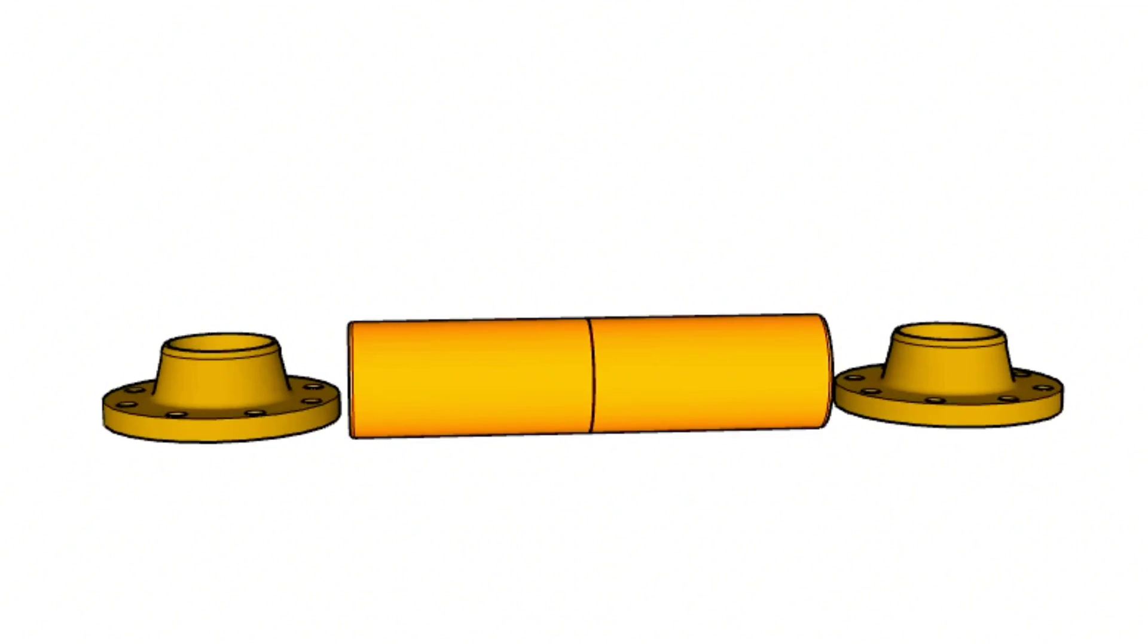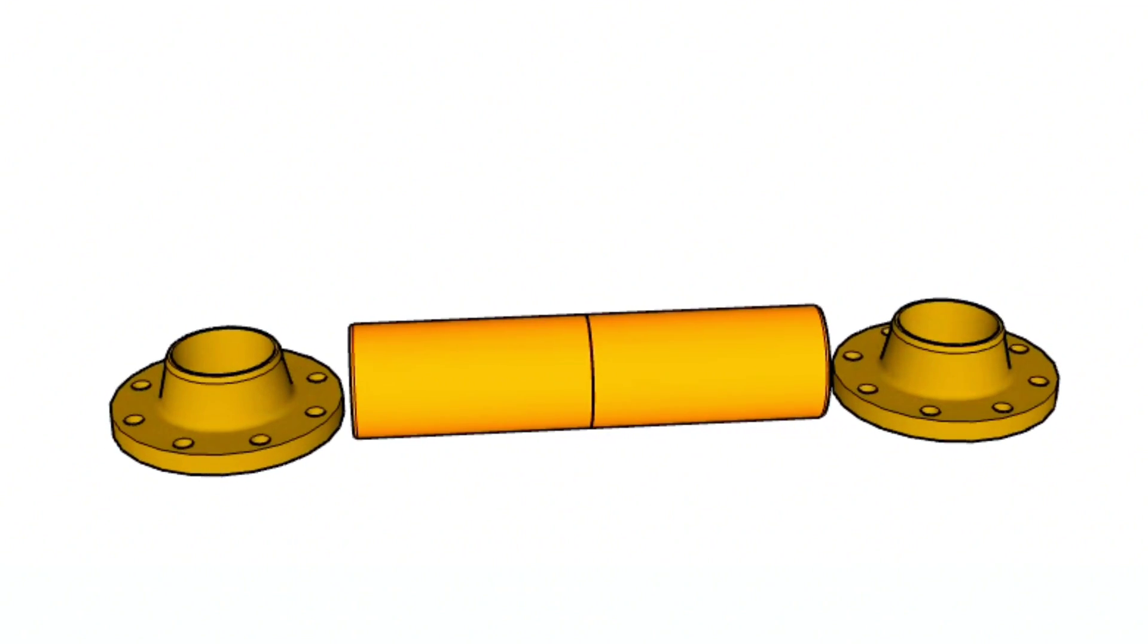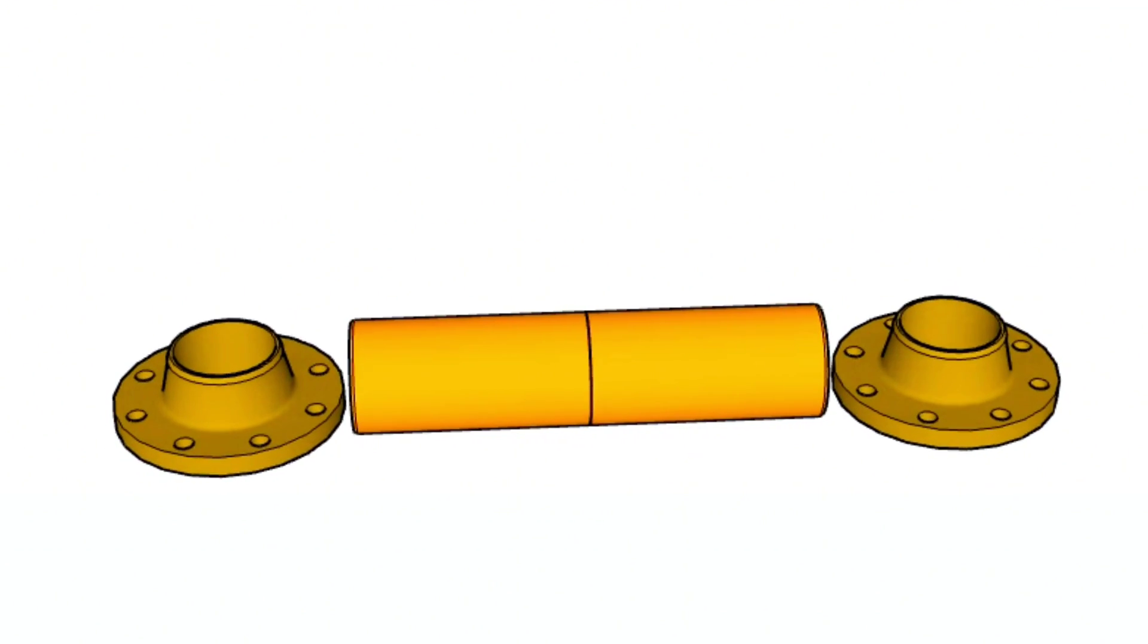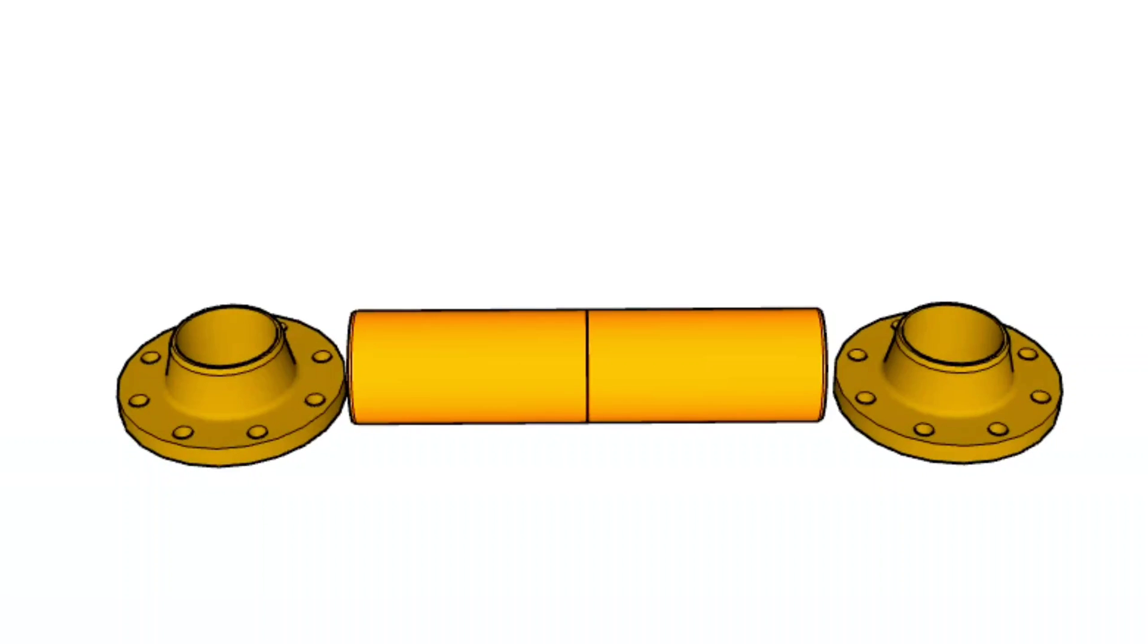As you can see, the pipe section and two pieces weld neck flanges. Before fit up we have to bevel both ends of the pipe piece.